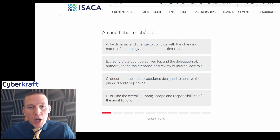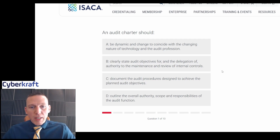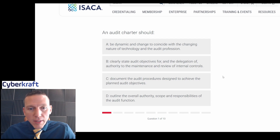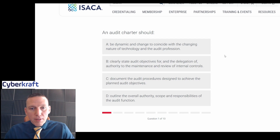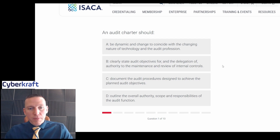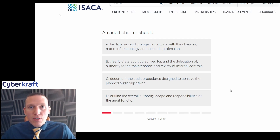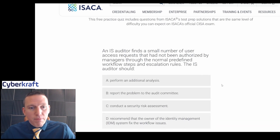An audit charter should be: dynamic and change to coincide with the changing nature of technology; clearly state audit objectives and delegation of authority for maintenance and review of internal controls; document audit procedures to achieve planned objectives; or outline the overall authority, scope, and responsibilities of the audit function. My understanding of the audit charter is that it's a high-level document providing overall guidance — like a constitution for a country. So outlining overall authority, scope, and responsibilities makes the most sense.